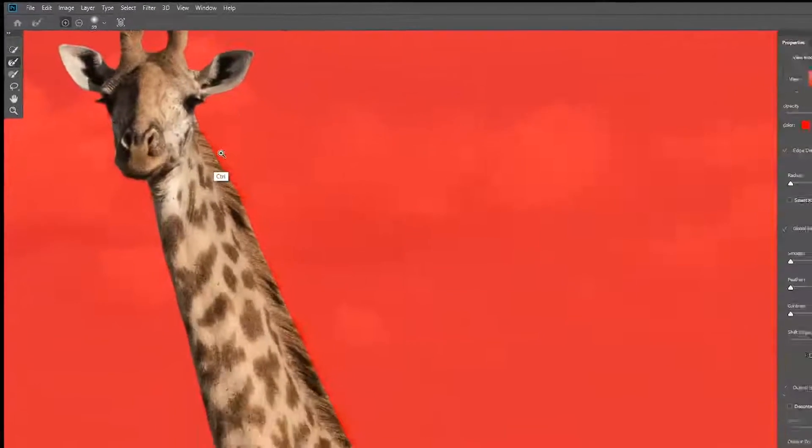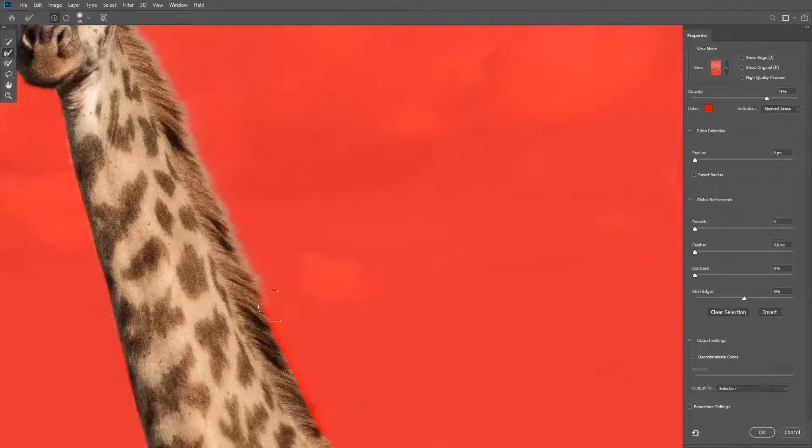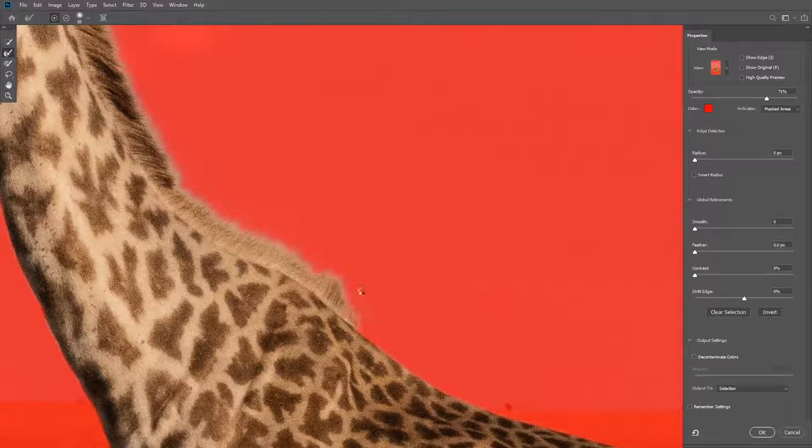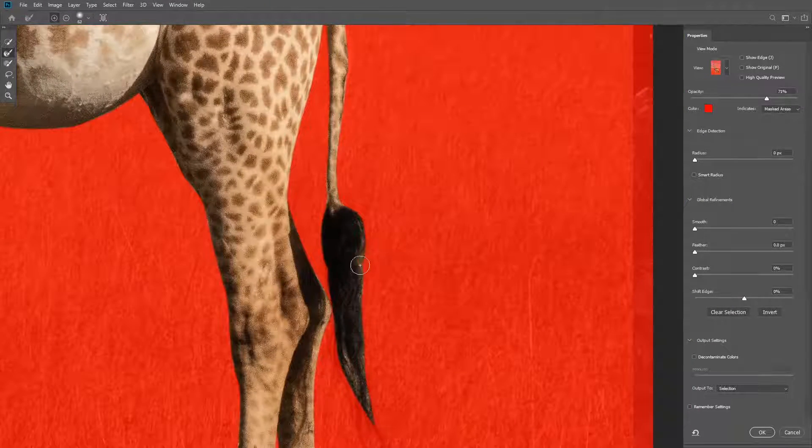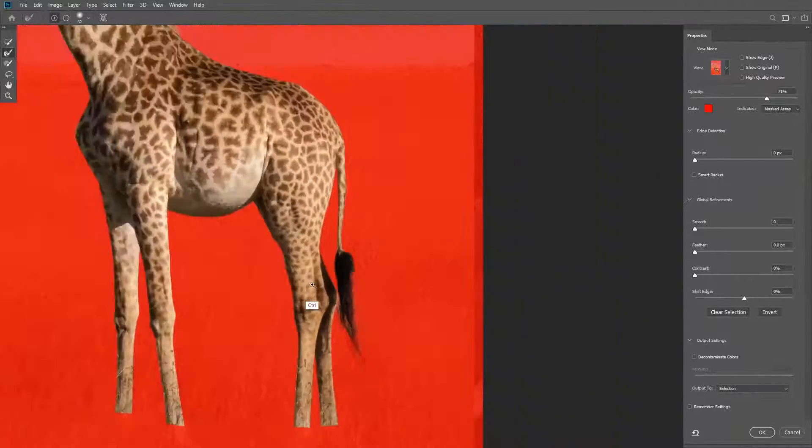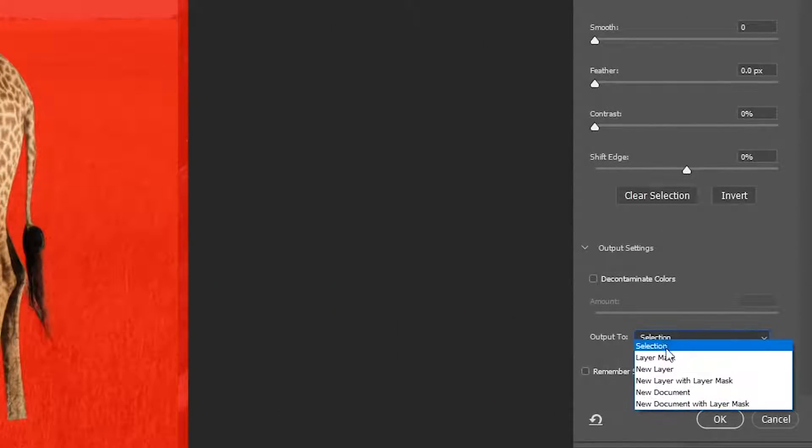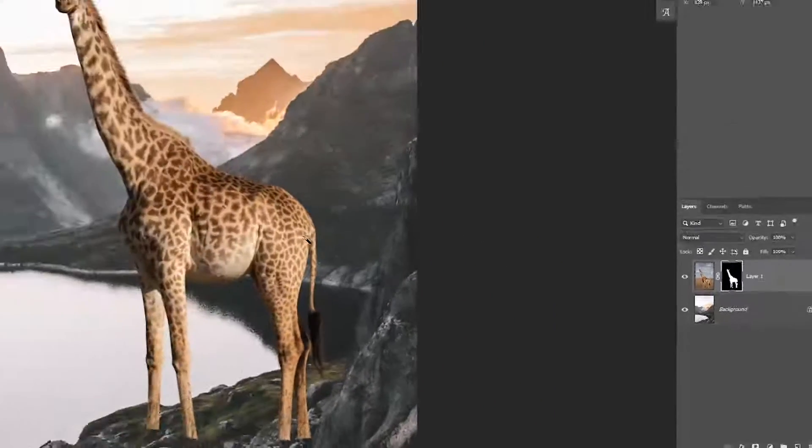From here you're going to take the refine edge brush and paint on the hair to restore some of that detail. Now in the output options, you're going to make sure to choose layer mask and click ok.